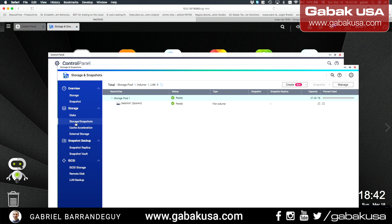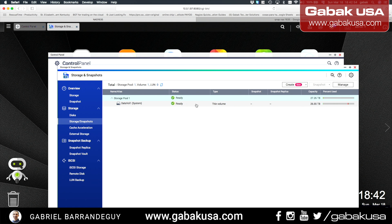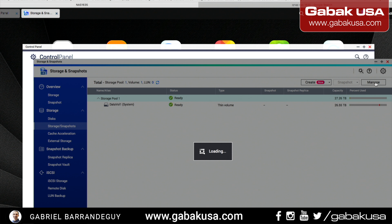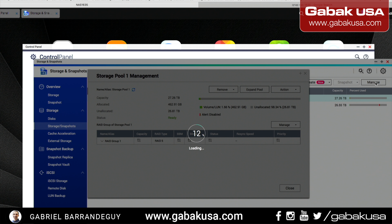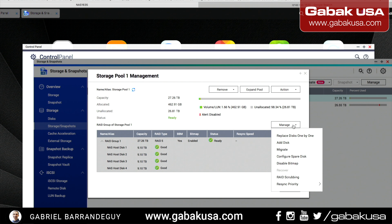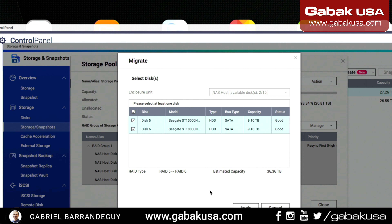We are going to Storage and Snapshots. We go here and then we are going to choose the first option where it says Storage Pool, as you can see here. You will go where it says Manage. After that, you will see the hard drives. We go to Manage again, and we have to click where it says Migrate. Here it will show you the hard drives that are not in use. I'm going to select all — it's number five and number six, as you can see here. Apply.